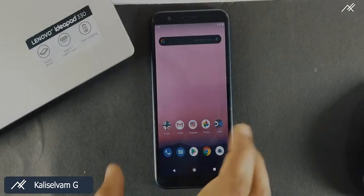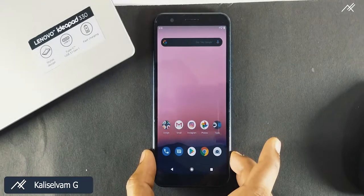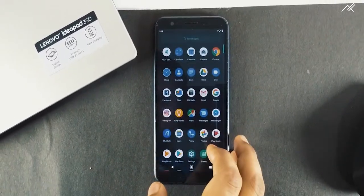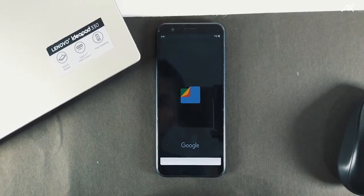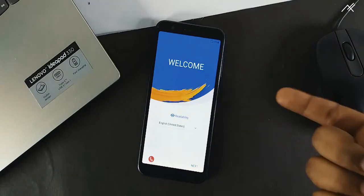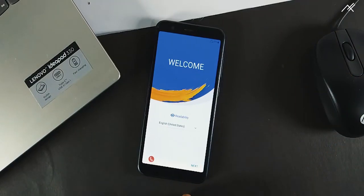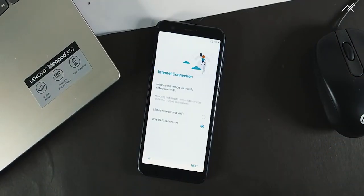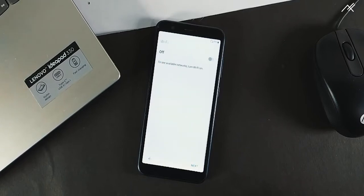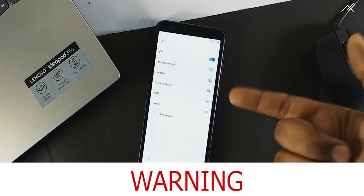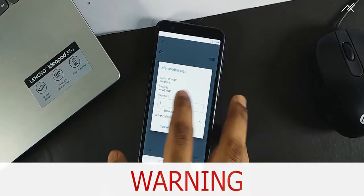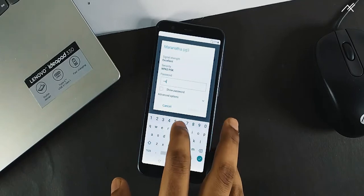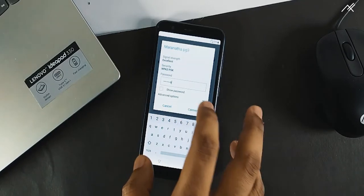Hey there, how are you doing? This is Kali from TechFanciers and in this video we will be seeing how to downgrade from latest AOSP Android 10 to Zenfone Pi Beta or to Oreo. Please watch the entire video to understand the situation. Whatever you do with your device is at your own risk, so before performing anything please have a backup of your data and files.